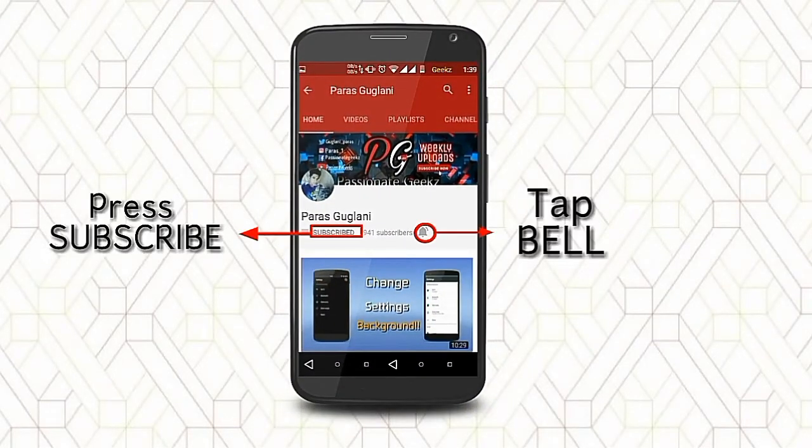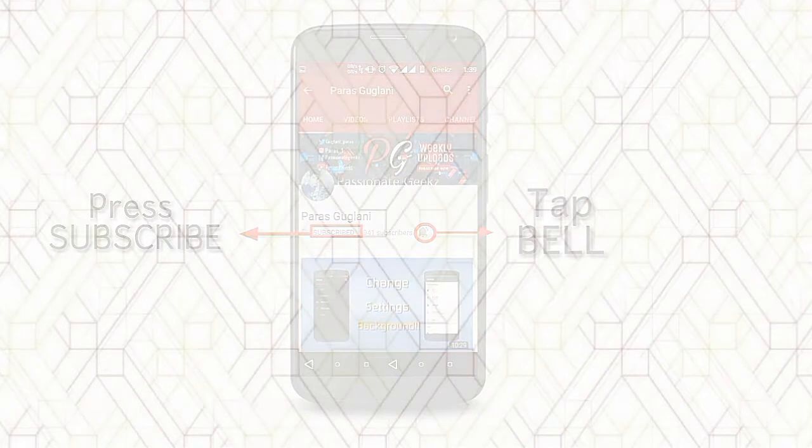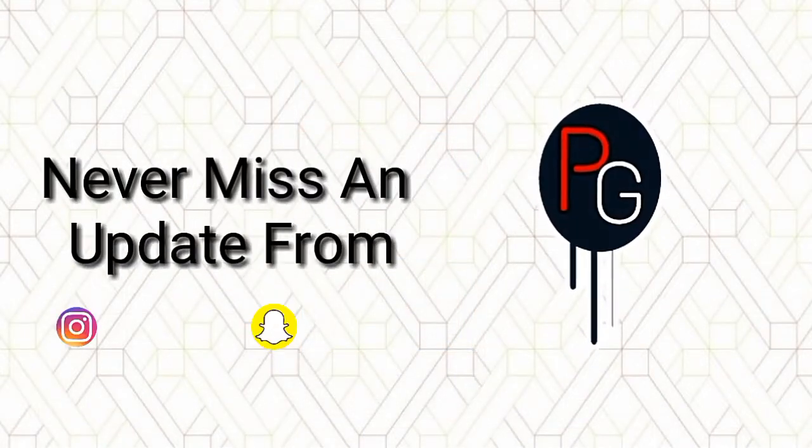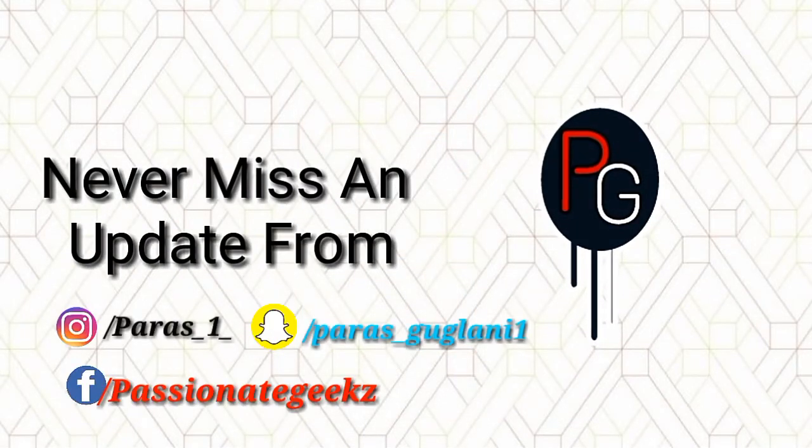Please press the subscribe button, tap on the bell icon and never miss an update from Passionate Geeks.